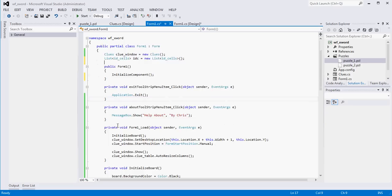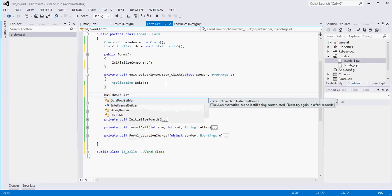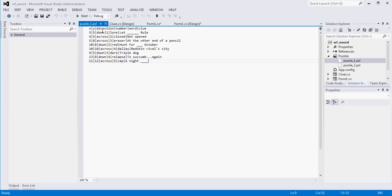Let's create another method and call it buildWordList, because we need to build our word list before we can populate our grid or our clue list. What we want to do here is tap into the file: open it, ignore the first line, then read in each line, parse it out, create our IDCell object, and add it to the list. To be able to read in a file, we need to come up here and use another library: System.IO.